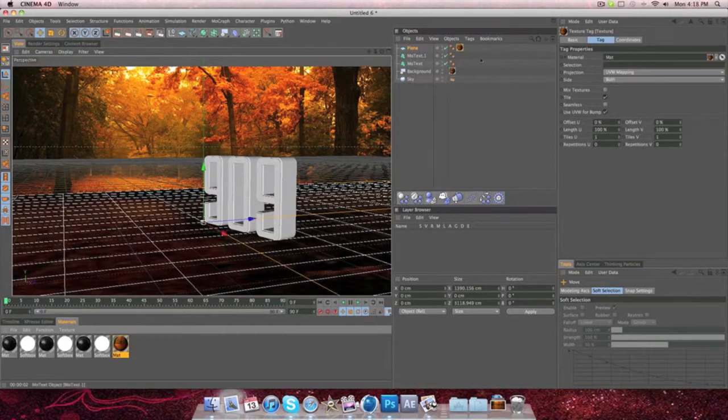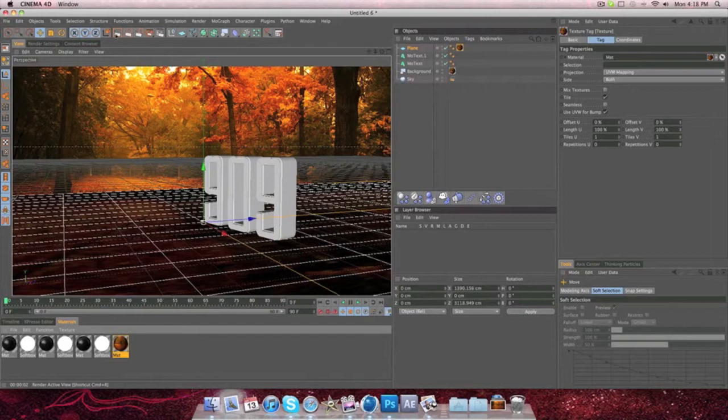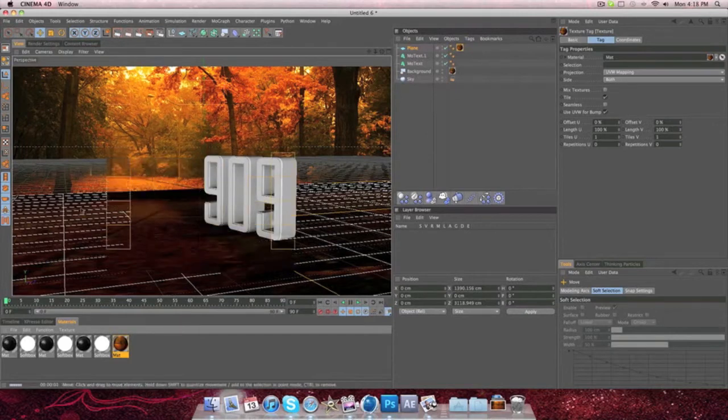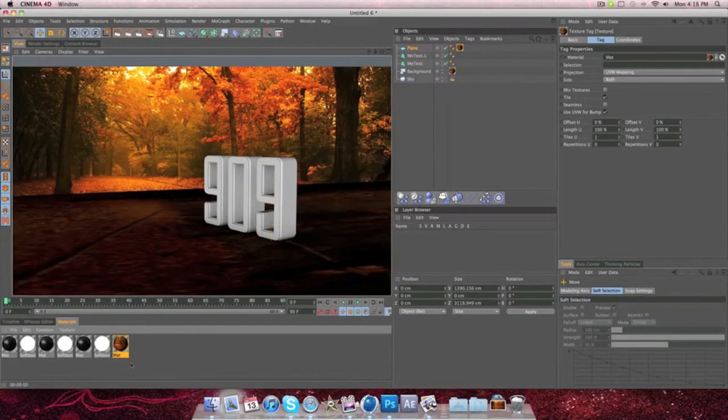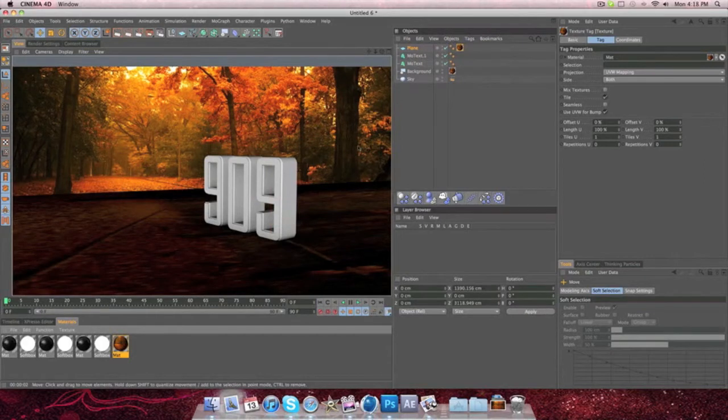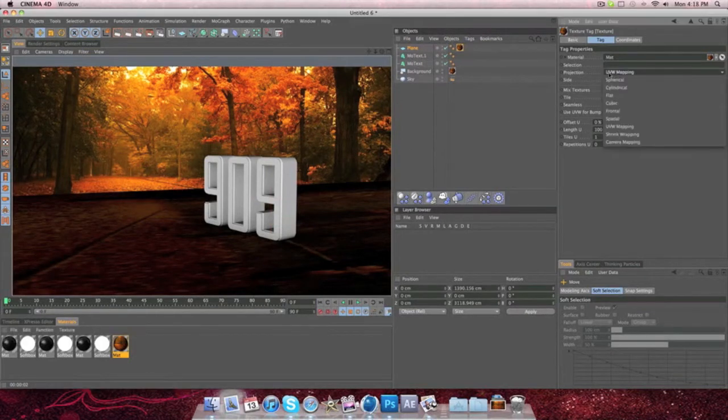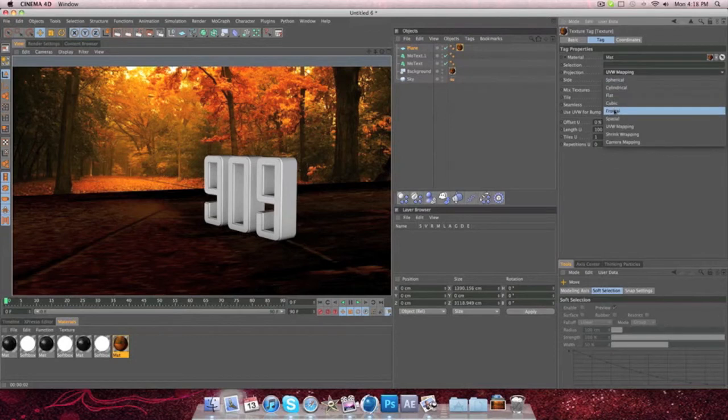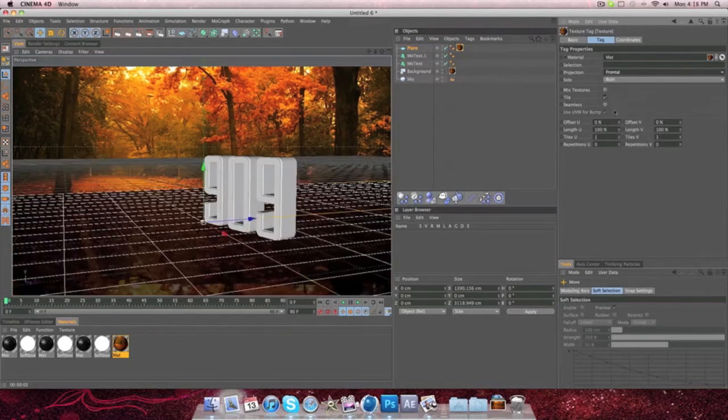So from there, you're going to see all these things, and if we were to render this out, it's going to look like the picture up above, and we don't want that. So what you're going to do is you're going to go to Projection, and you're going to go to Frontal.